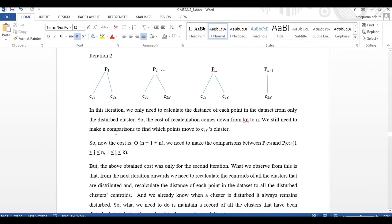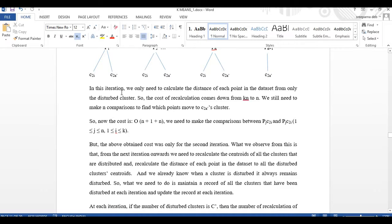So what we gained from this incremental algorithm is that instead of doing n×k recomputations, I had to do n×k' recomputations, where k' is the number of disturbed clusters. This basically helps us decide whether to use incremental k-means or basic k-means. If k' tends to k — that is, the number of disturbed clusters tends to k — then applying basic k-means is better, since to apply incremental k-means I need to maintain an extra memory overhead.